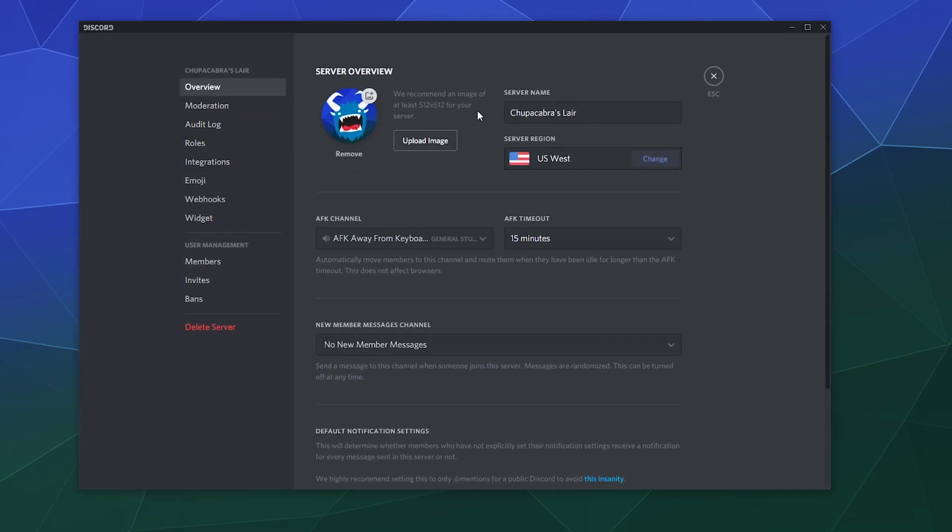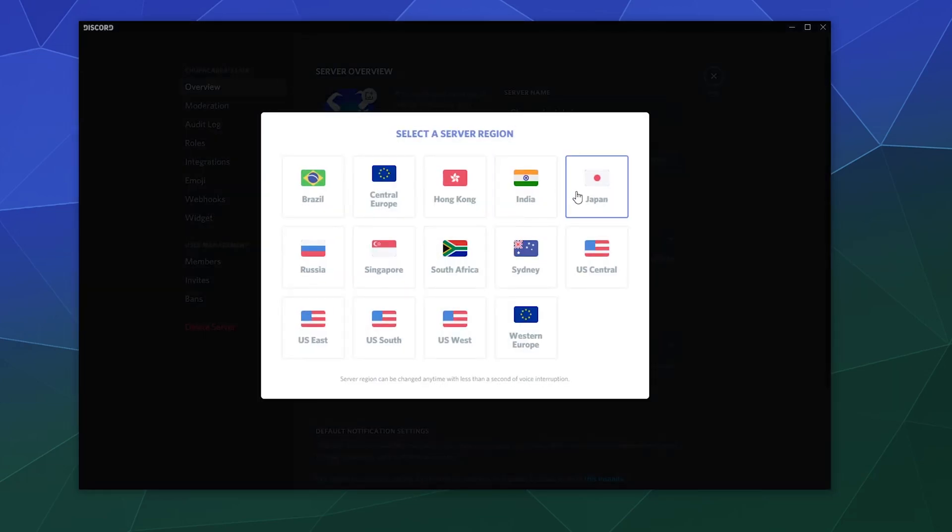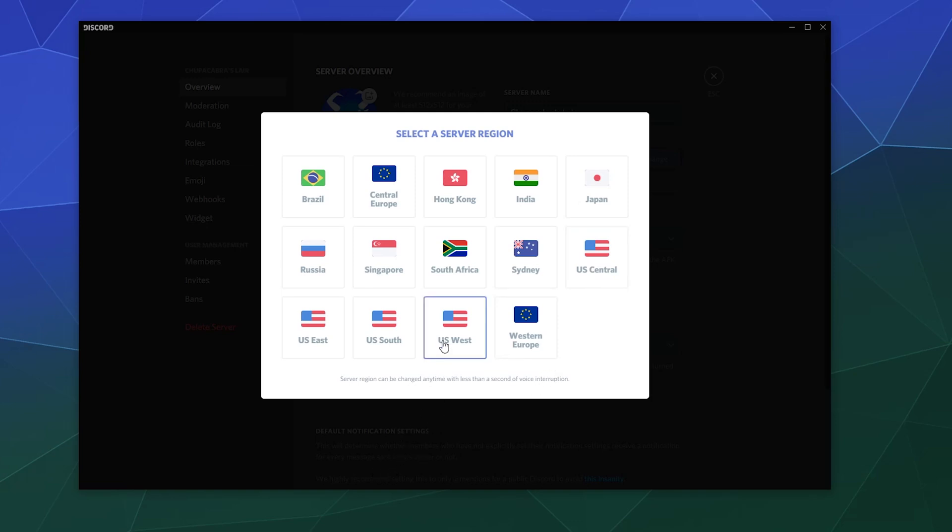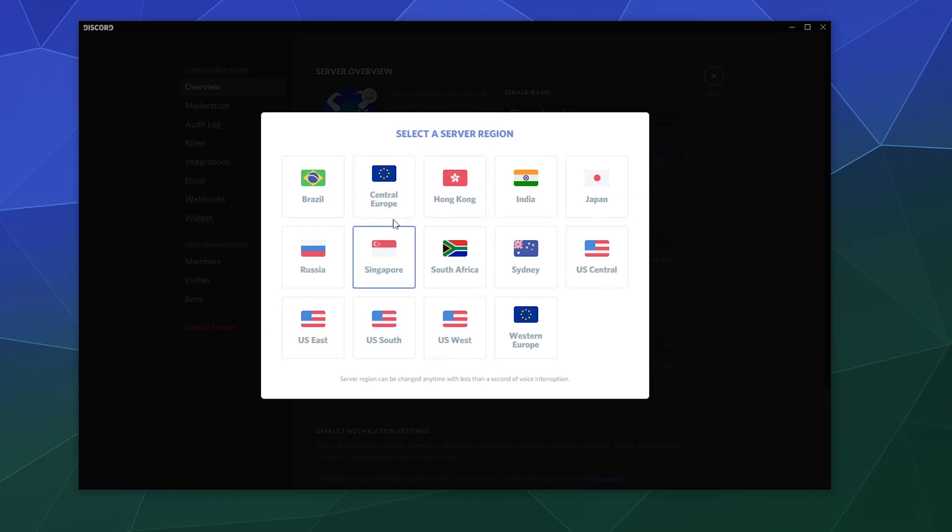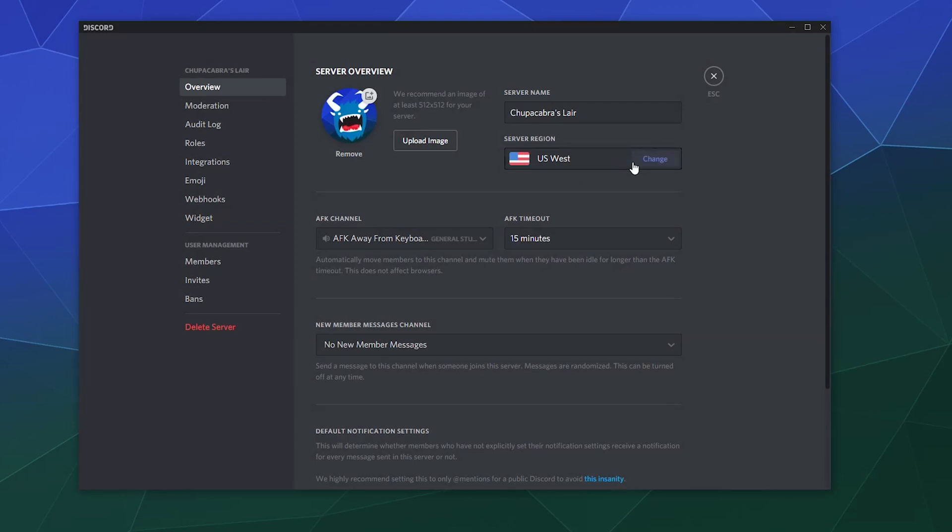And right here on the first page, underneath the server's name is the server region, and you can change this to a number of places all over the world with four places being in the United States. I live in Colorado, so I'll probably have mine more centrally or US West, but you can go with US East if you're on the East Coast or somewhere over in Germany, you can be Central Europe. You've got a spot for everything. I think I'll leave mine as US West for right now.